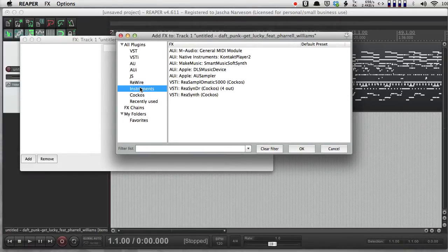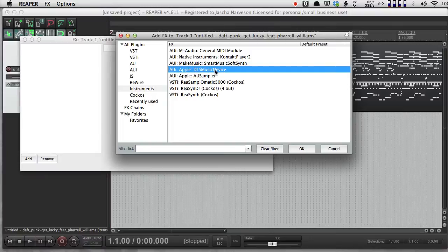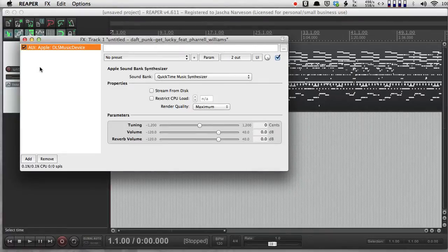I can choose instrument, and if I'm on a Mac, I have the DLS music device, which is an audio unit that comes with the operating system, and it gives me access to general MIDI sounds.